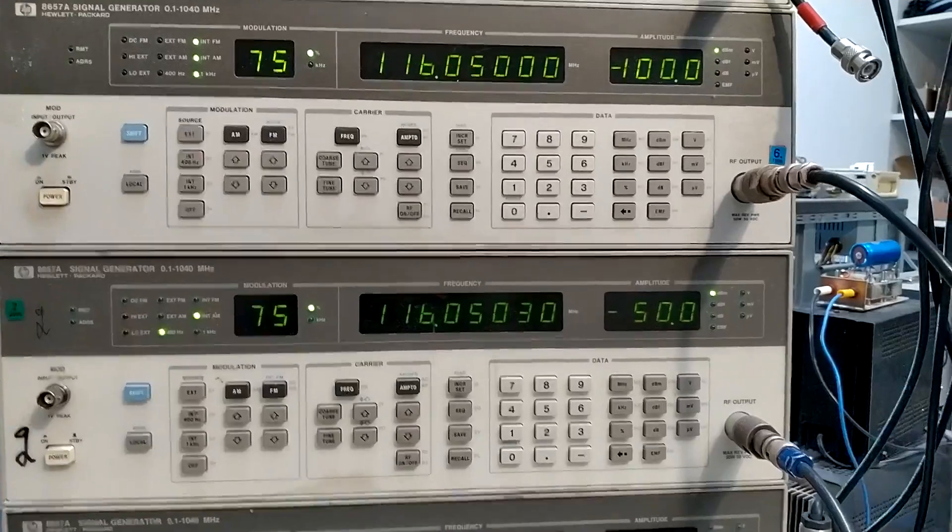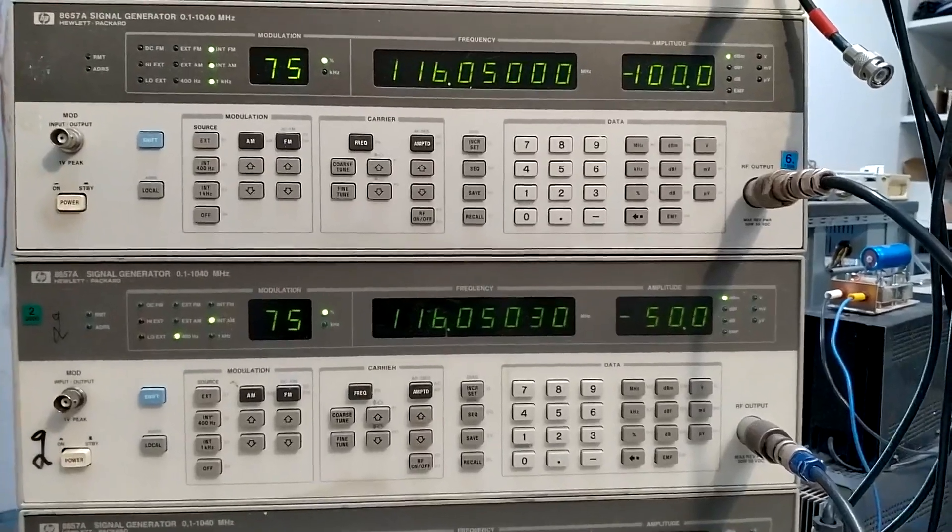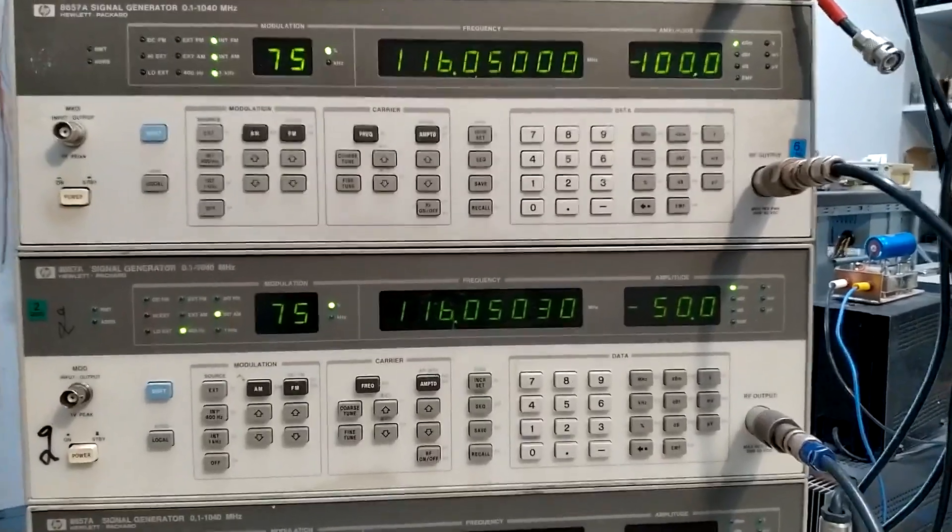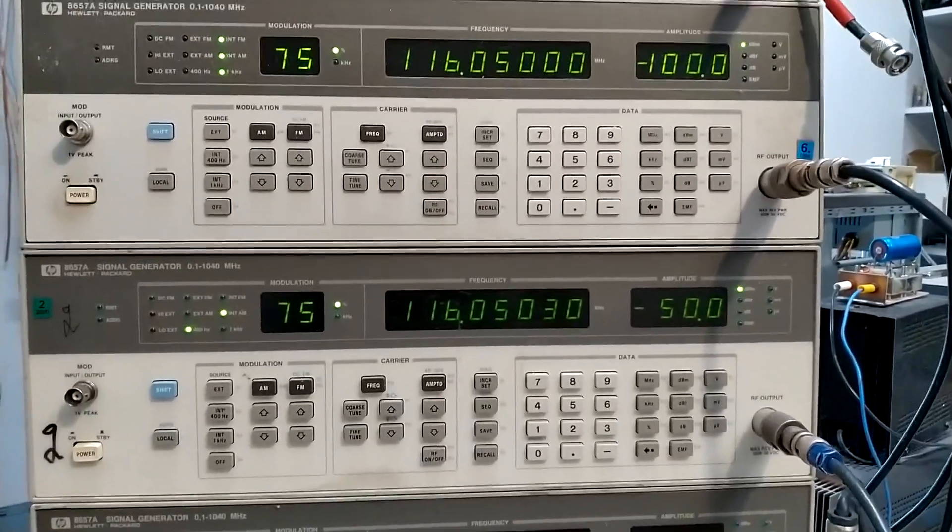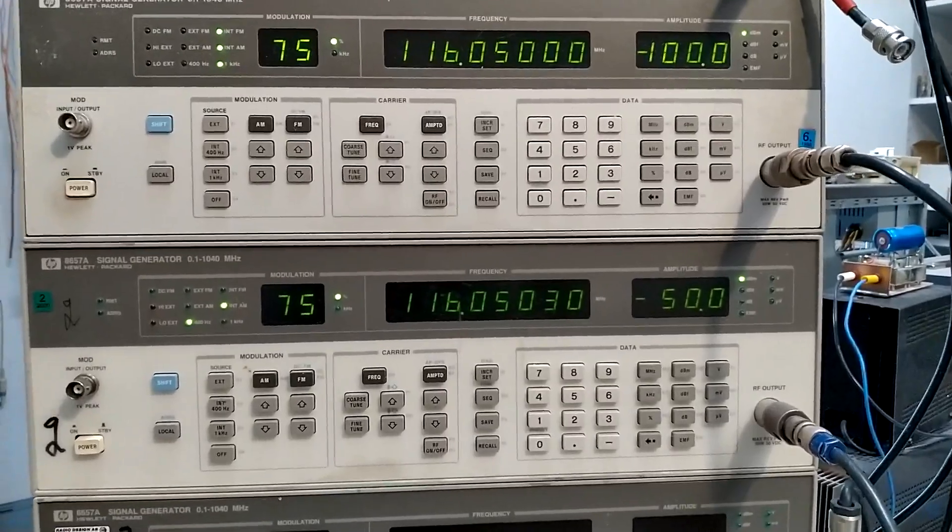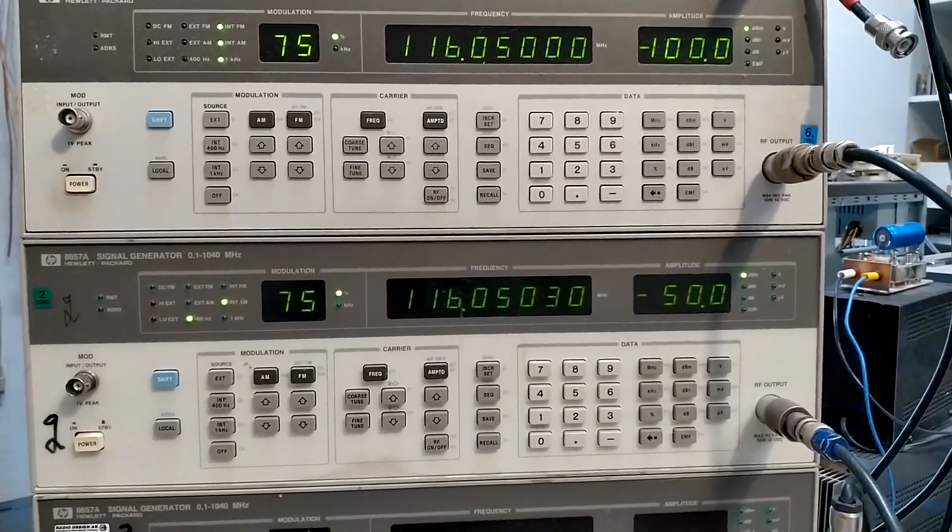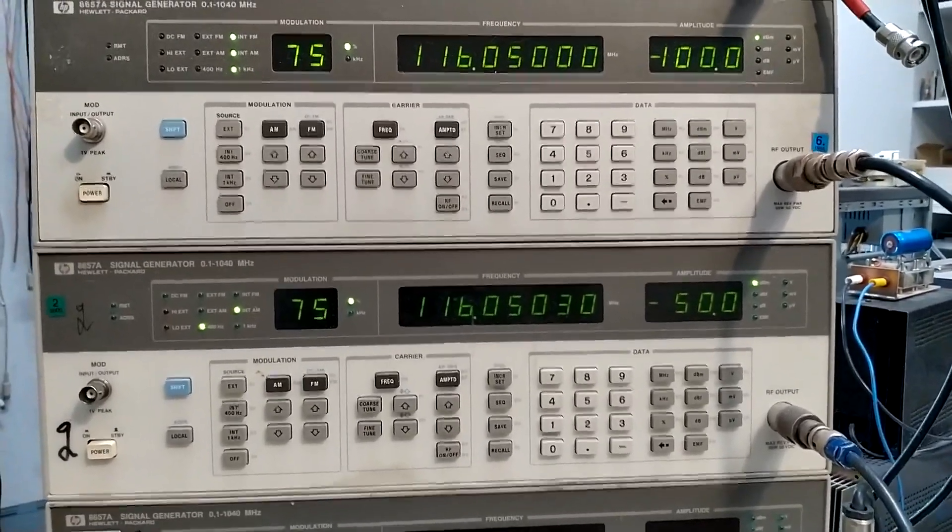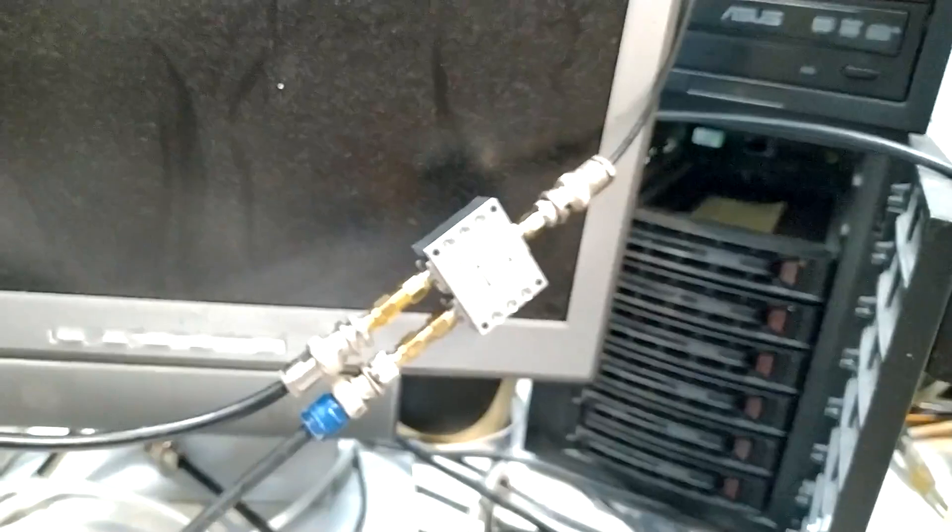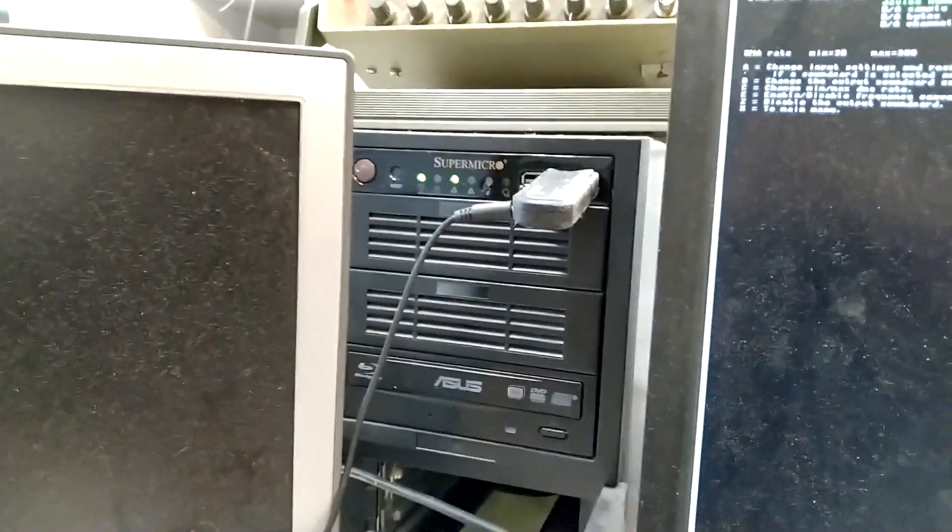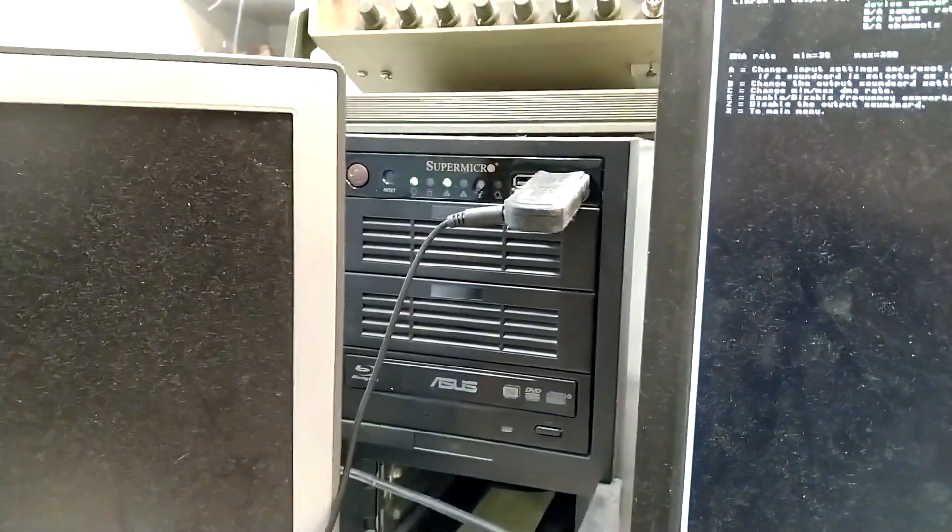Here I have a setup to demonstrate how to handle the problem with Leanrod and RTL-SDR. These two generators go to a combiner and directly into the dongle.